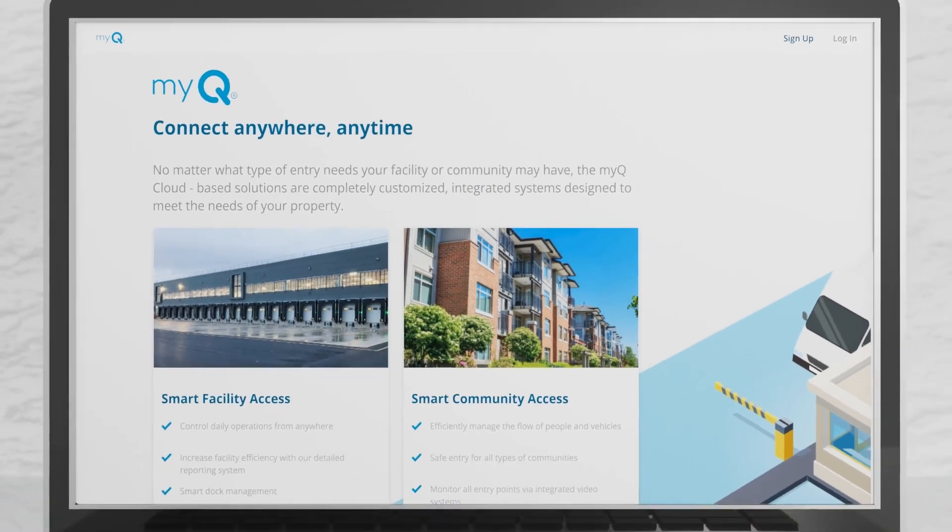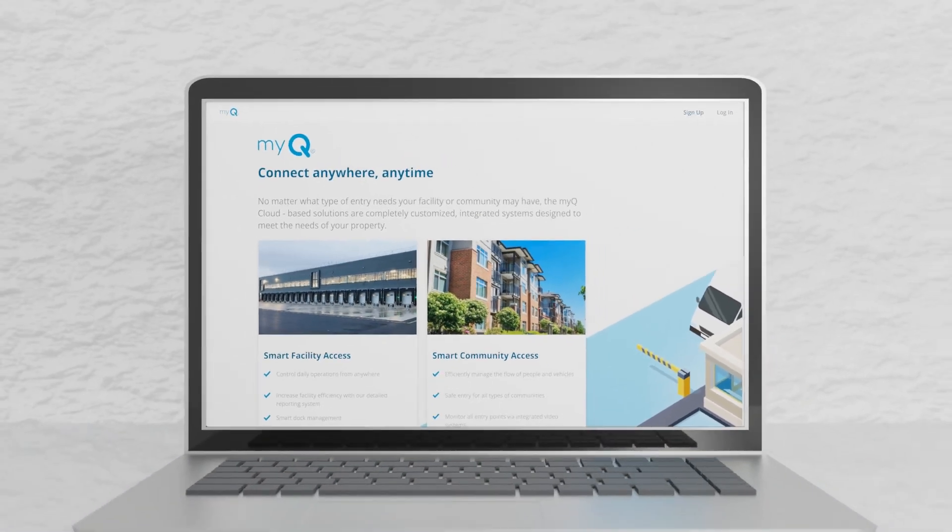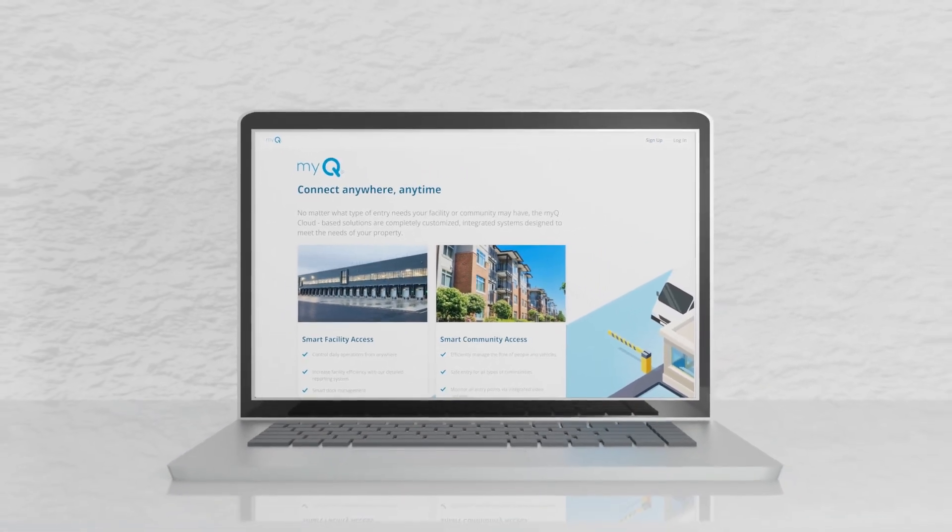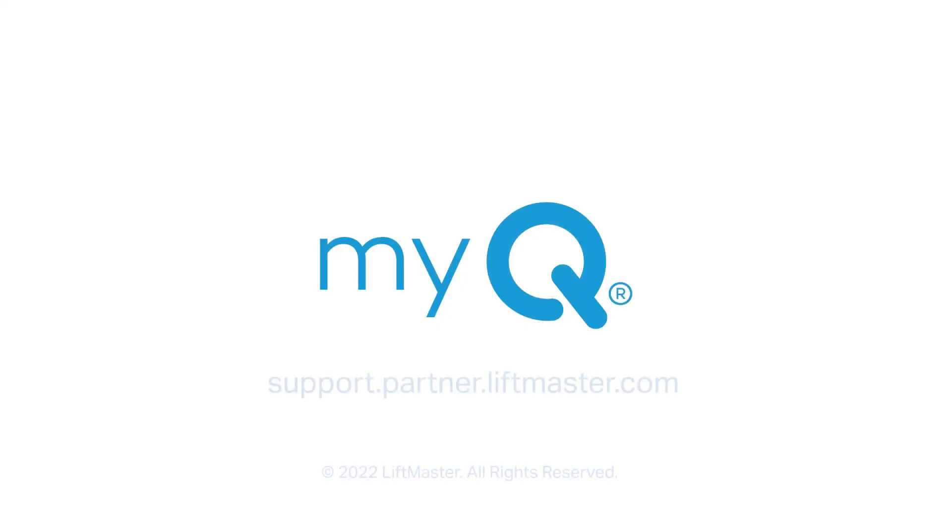For further information, speak with your customer success manager or visit our support website. Thank you for choosing LiftMaster, powered by MyQ.